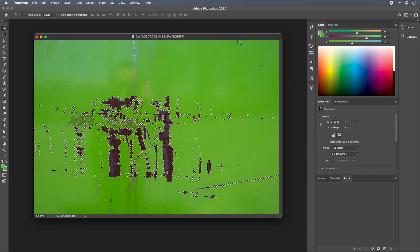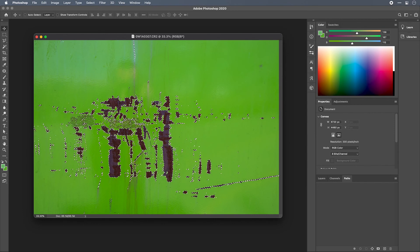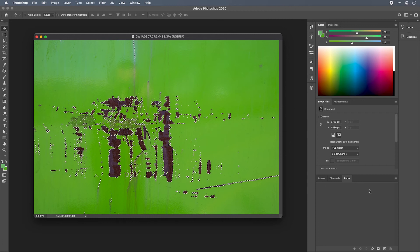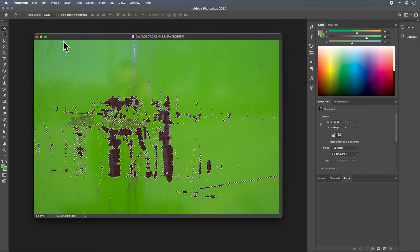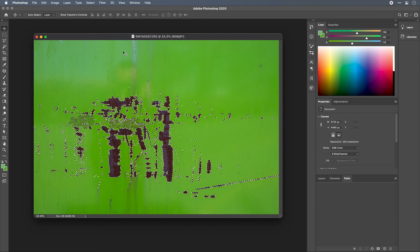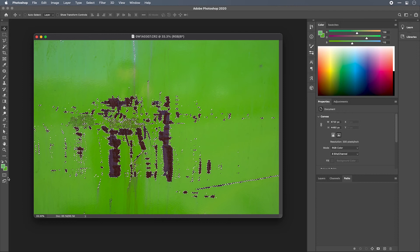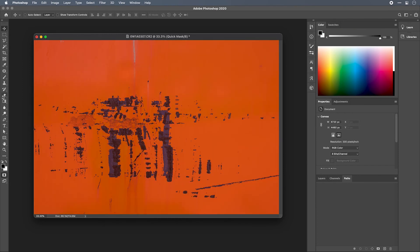Now we've got this selection and I'm about ready to convert it to a path again, but there are some areas of the selection that I'm not happy with. We can adjust these now before we get into Illustrator by switching over to the quick mask mode and then using the brush.